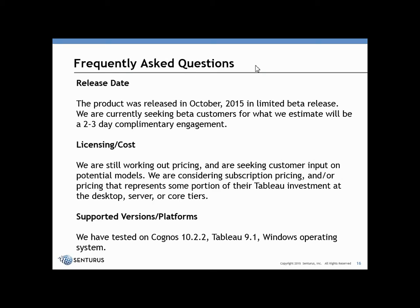Supported versions and platforms: we have tested the product on Cognos 10.2.2, Tableau 9.1, and it works on the Windows operating system. We do expect it will work on earlier versions given that we haven't seen big changes in the ODBC layers on either of these platforms.